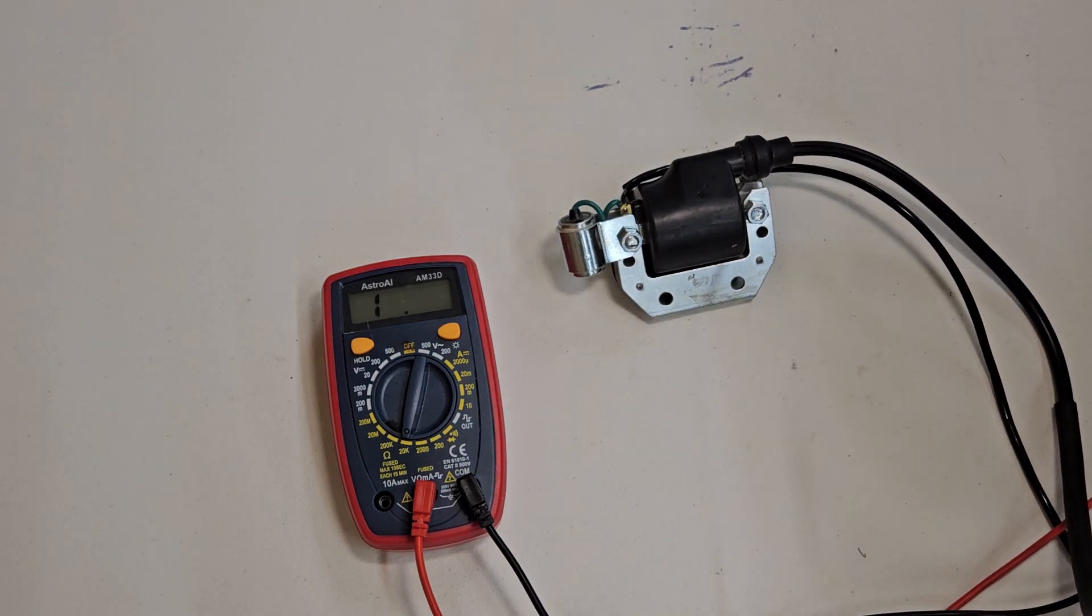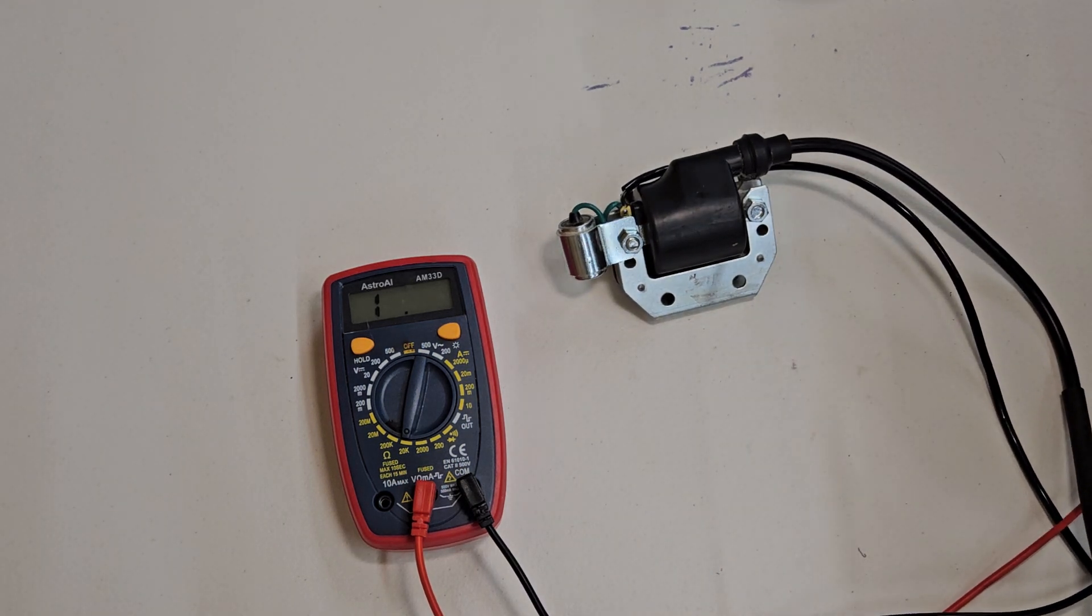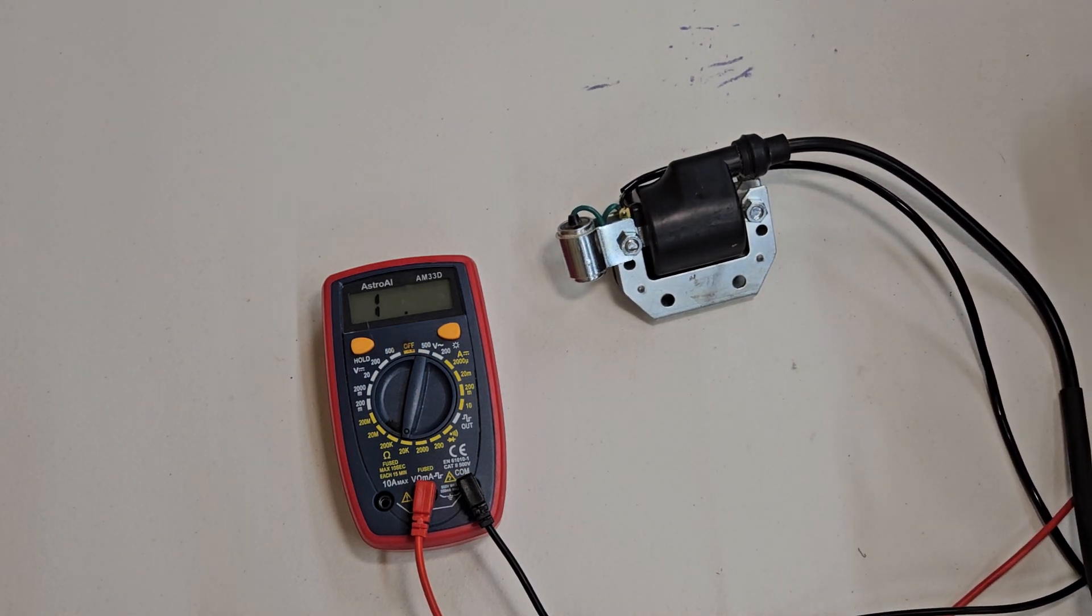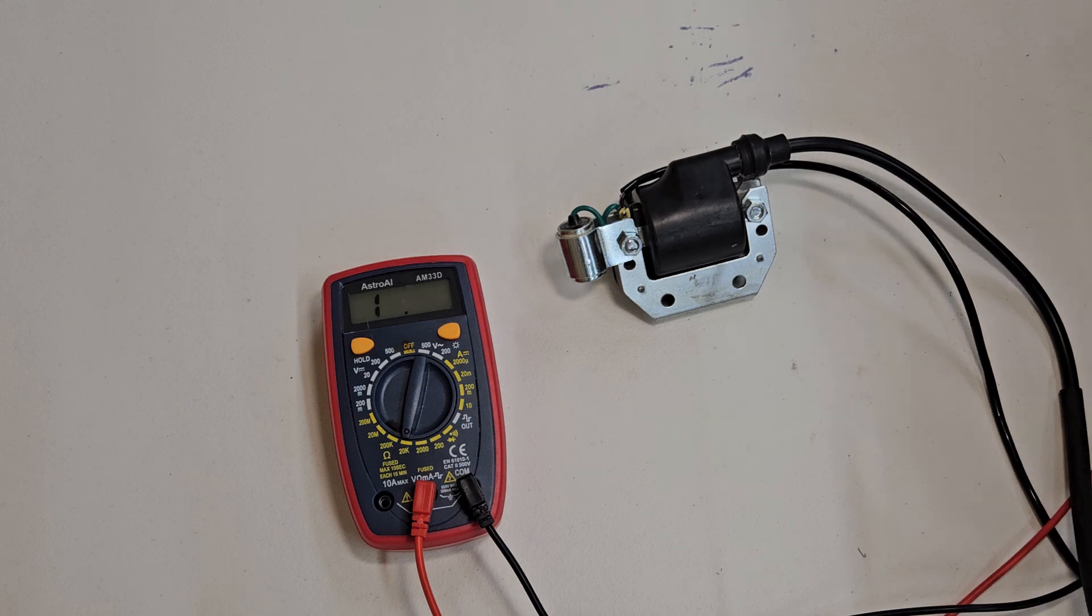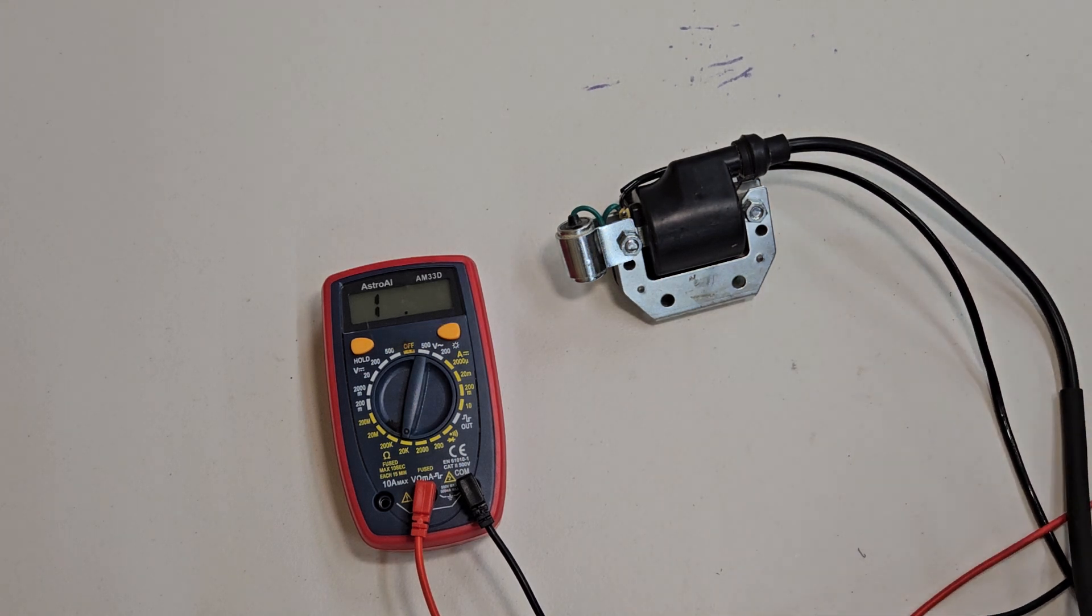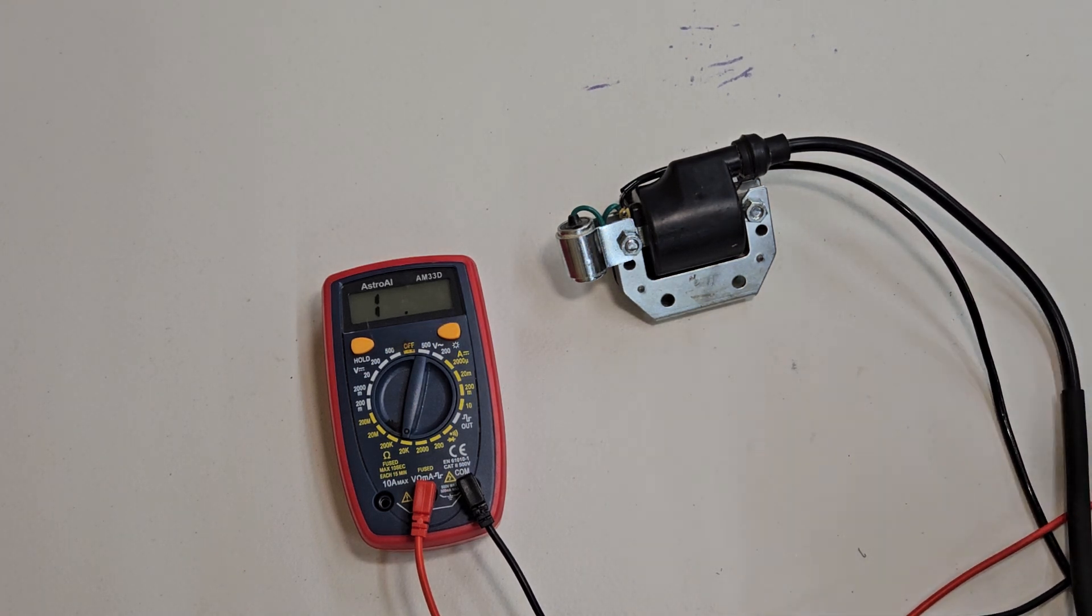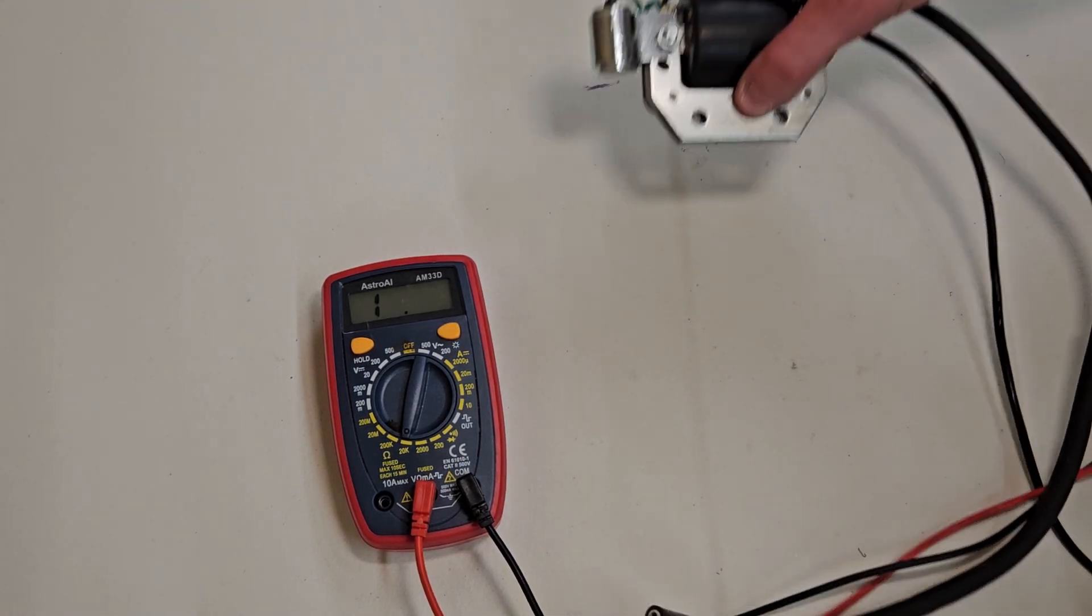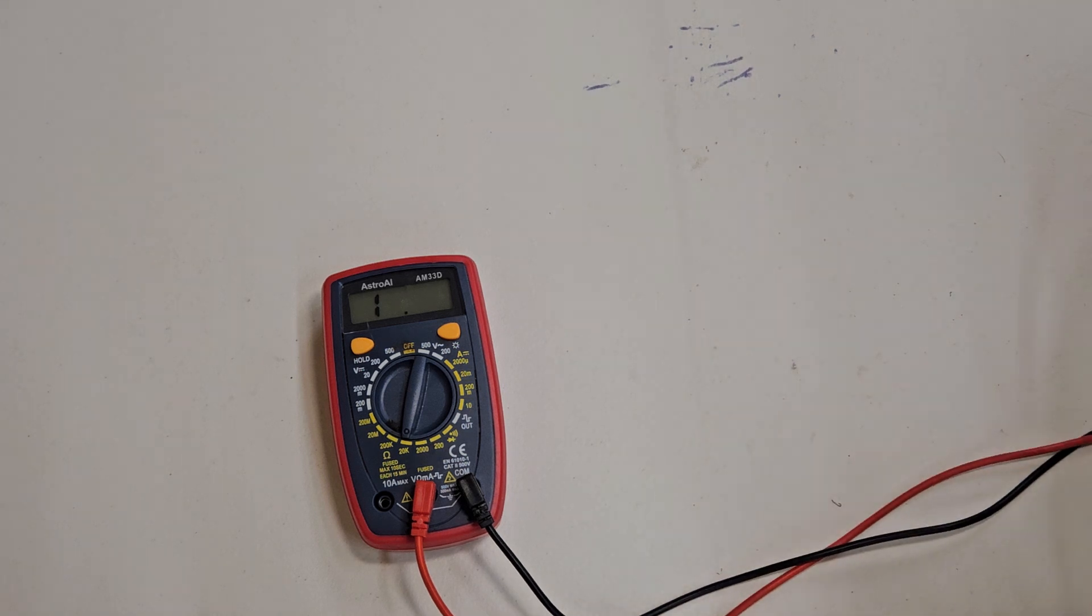So around 1 ohm for the primary coil, you'll see anything around 5K, usually for the secondary coil. So we'll go on and test this one.